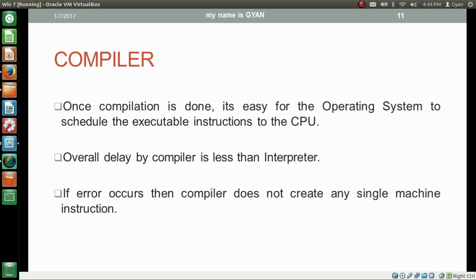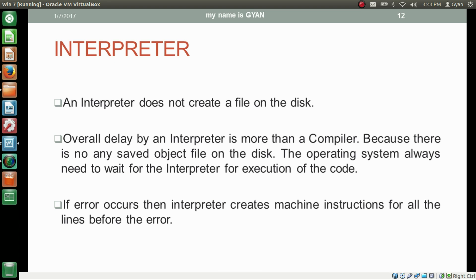If an error occurs, the compiler does not create any machine instruction — the object file, the compiled code file, will not be created at all. On the other hand, an interpreter does not create a file on the disk. Overall delay by interpreter is more than a compiler because there is no saved file on the disk, so the operating system always has to wait for the interpreter. If an error occurs, the interpreter creates machine instructions for all lines before the error. For example, if 7 instructions need to execute and there is an error at line 3, the interpreter will execute lines 1 to 2 and then stop.